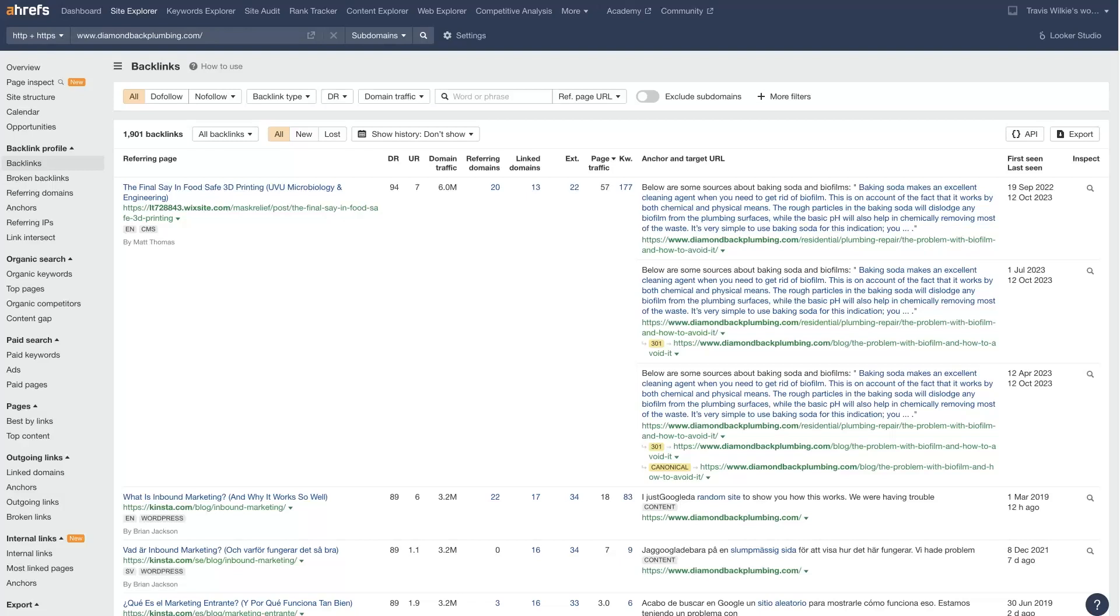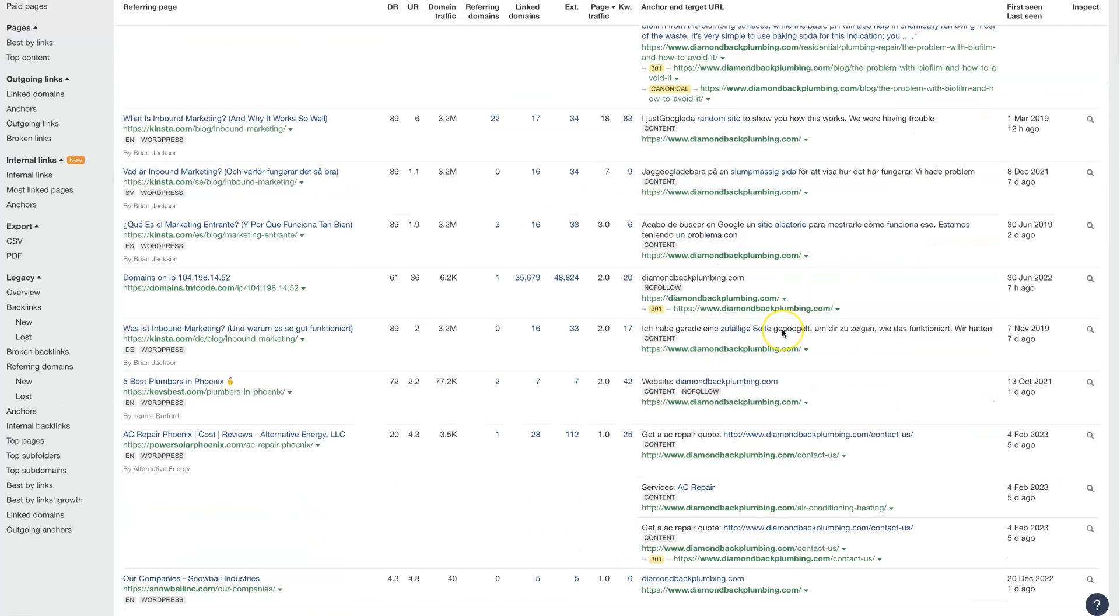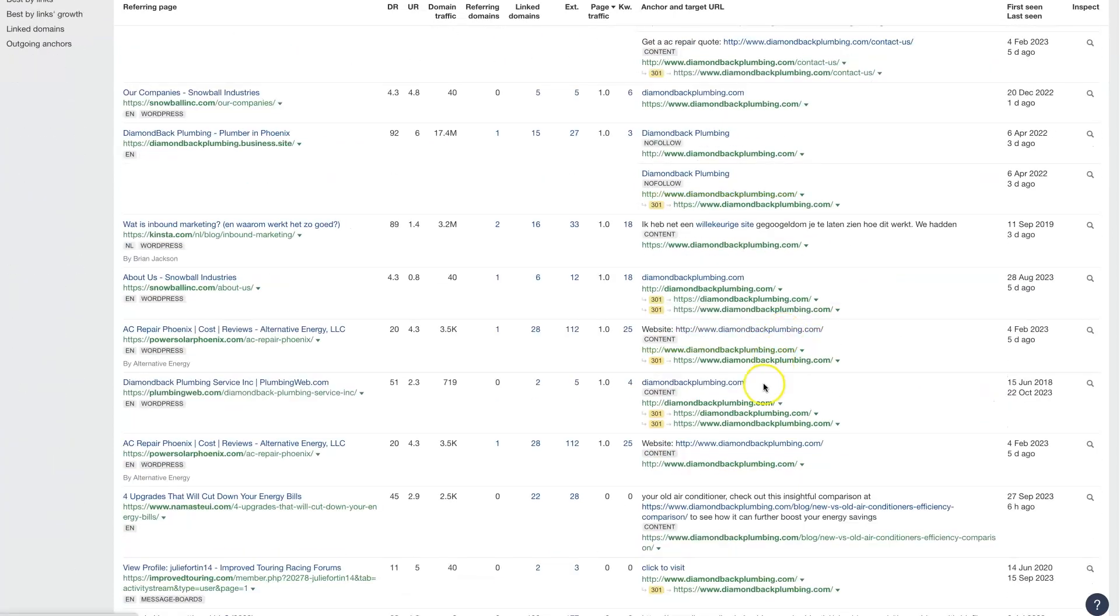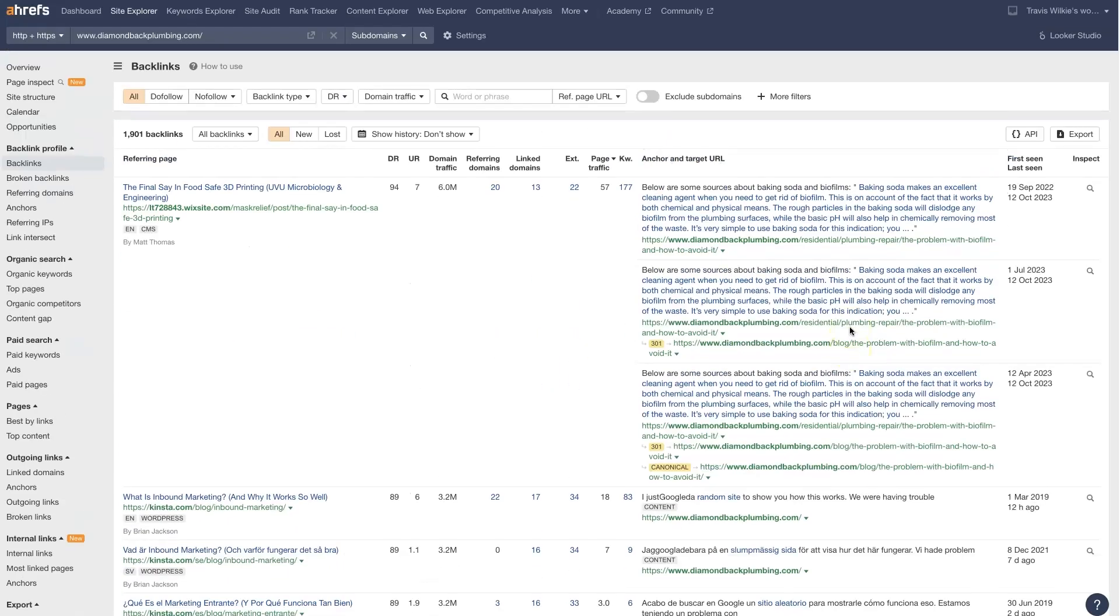So let's talk about using the Ahrefs Backlink Checker, which is really going to allow you to see what backlinks you're getting on your own website as well as your competitors' websites and everything that's happening with these backlinks.